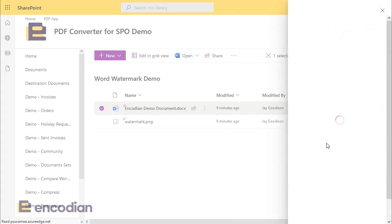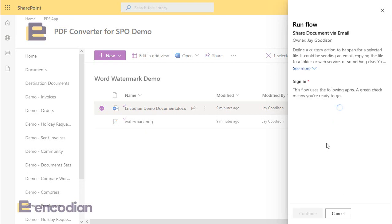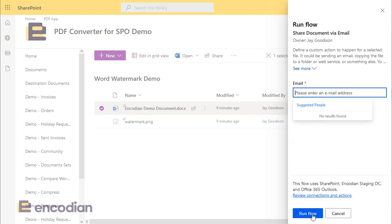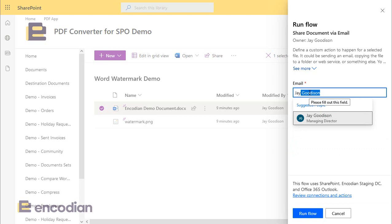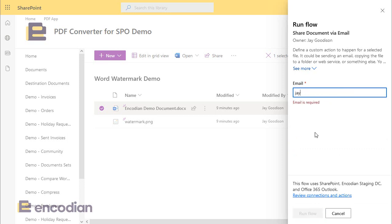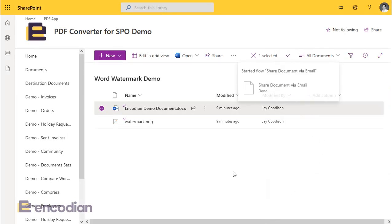Now, sometimes when you first create a flow, what I have seen is that the user input value, which in this example is an email, doesn't always get shown. But let's see if we get prompted. So we'll just set those connections up. And actually, brilliant, it's asked me for that. So I can just select the email, which in this instance is myself. And I can click Run Flow. And that should send my email through.